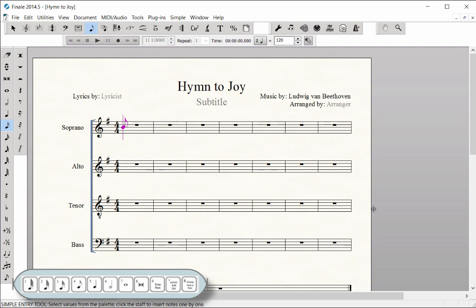Now you can use the number row on your computer to change note durations and the function key row to add intervals. You can use the note duration numbers from the numpad or the laptop shortcut row with any of the three simple entry methods.